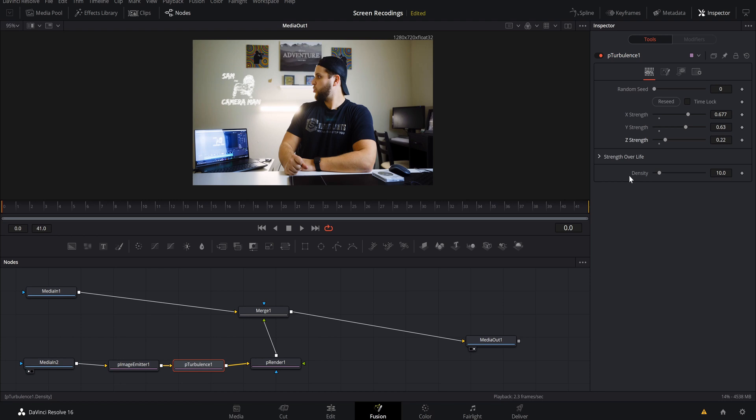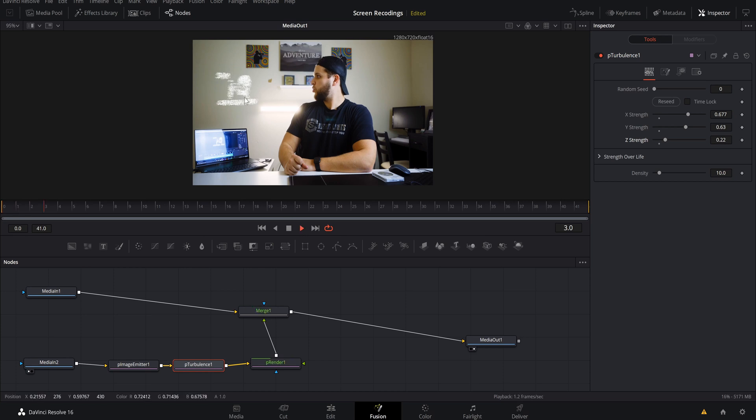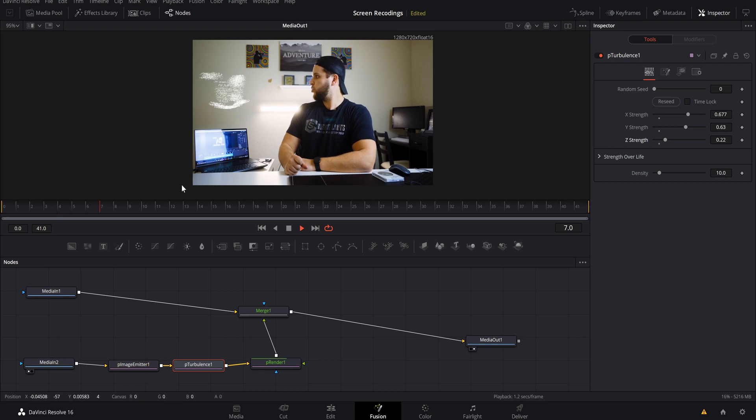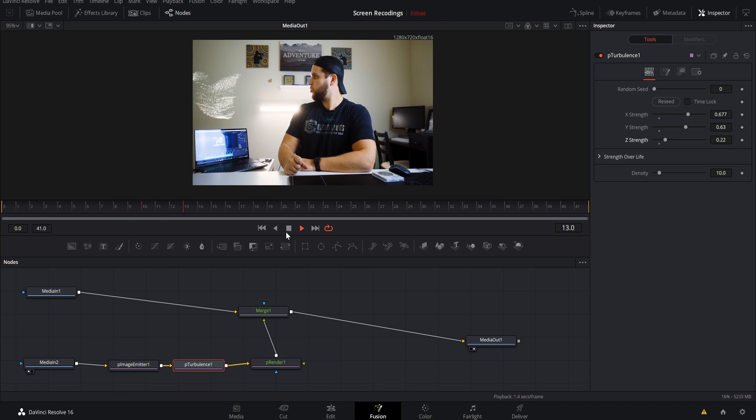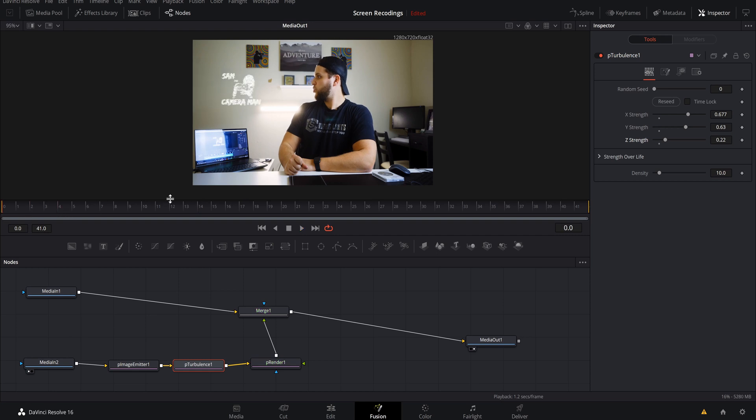What this is going to do is going to allow our particles to go theoretically all over the place. It's like adding wind into your scene or adding turbulence into it, so it's going to cause these particles to go all over. If I push play you'll see what I mean here. As you can see right here those particles are going all over. All right, I like that.